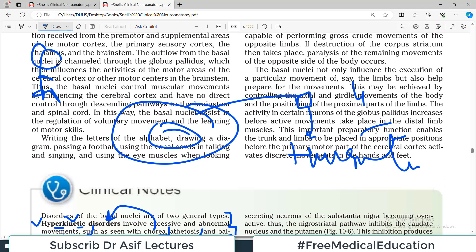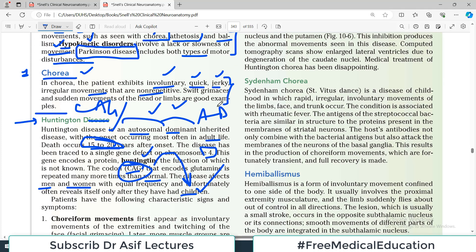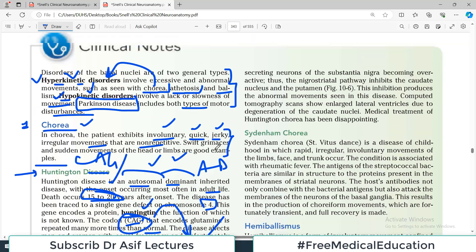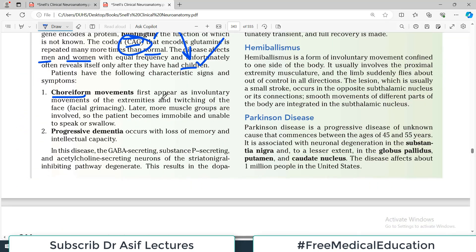If a parent carries the mutation for Huntington's disease, the person may be fine through marriage and early life, but manifestation usually occurs after they have already had children. Patients have the following characteristic signs and symptoms: choreiform movements first appear as involuntary movement of the extremities and twitching of the face, called facial grimacing. Later, more muscle groups are involved, and the patient becomes absolutely immobile and unable to speak or swallow.